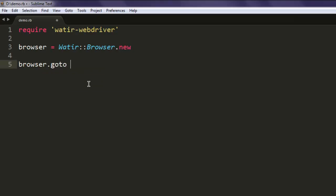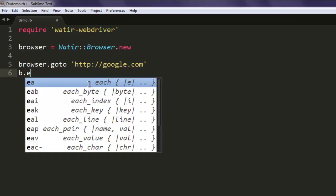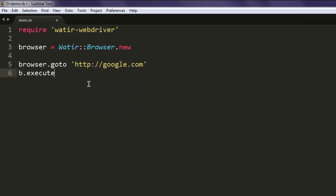Then we will point ourselves to any web page of choice, let's say google.com. After it loads, we are going to execute JavaScript by typing in execute_script. Inside the method, type in window.alert, which is the JavaScript that we're trying to run.